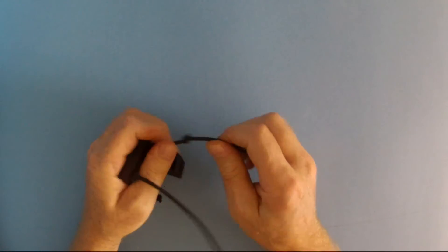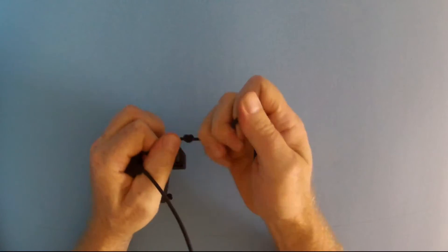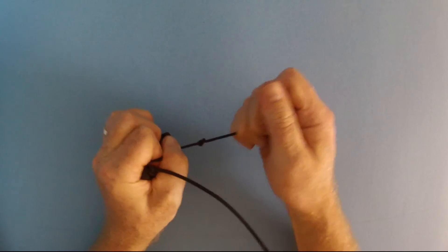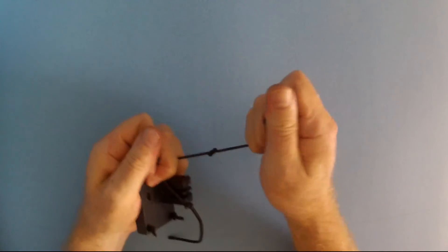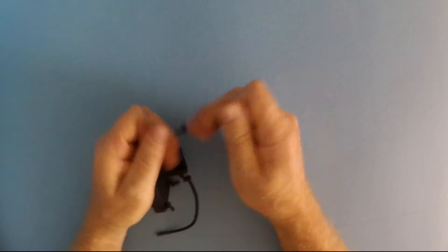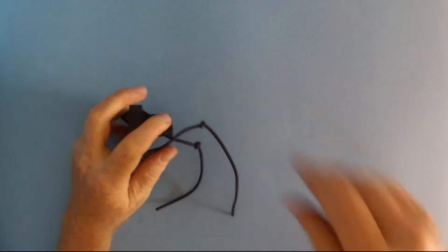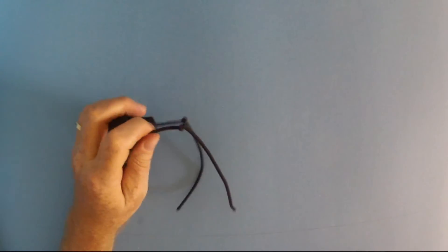Now that I'm happy with my adjustments, I'm going to go ahead and pull the bungee cord knots tight. And then I can trim off the excess bungee.